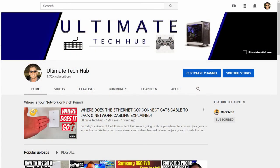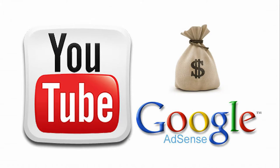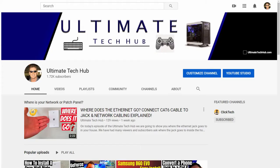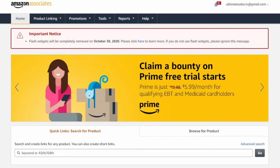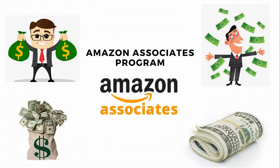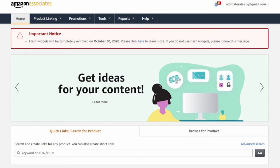Everybody wants to make money on YouTube and most YouTubers make money through YouTube AdSense. However, making money on YouTube using the AdSense program can be challenging to say the least. But what if there's an additional way to earn revenue on YouTube? Well, the Amazon Associates program is probably the best way to add more income on your YouTube channel.